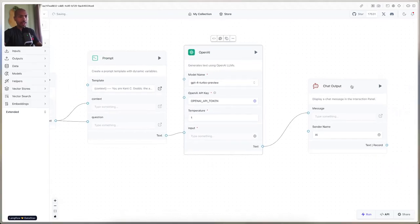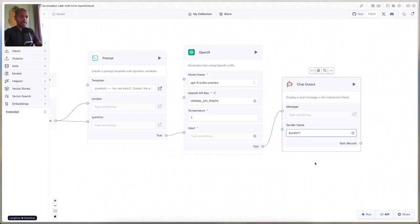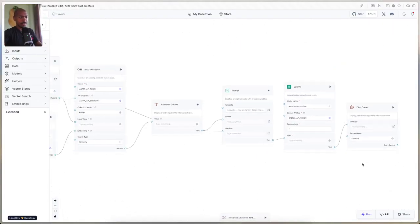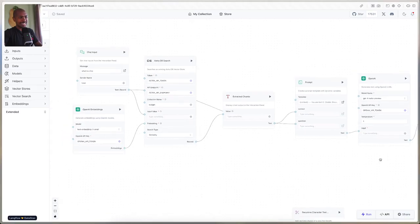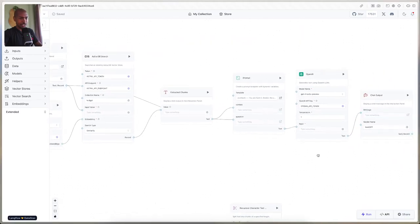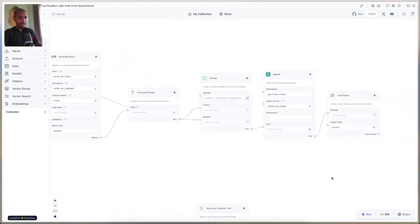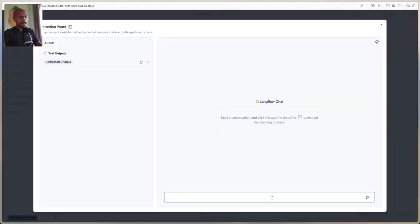Finally, we have a chat output, and the sender name is KentGPT. This is our whole flow — this is what Langflow is good for. You visualize the entire chain of RAG. Let's run this and see what happens.